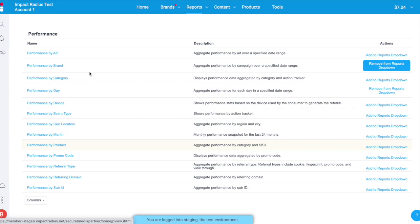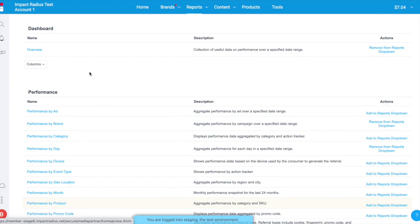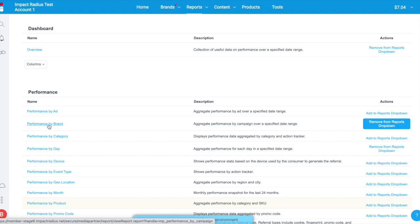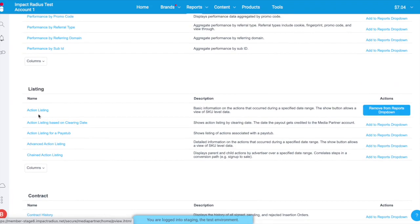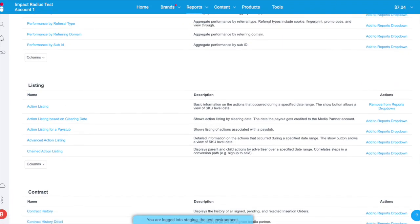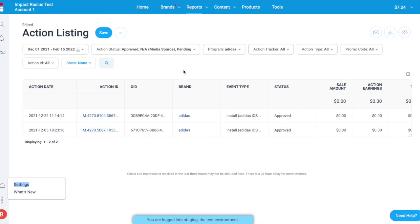Performance reports help answer questions such as: What are the brands I earn the most with? What products or promo codes are resonating with my audience the most? Where is my audience located around the world? Which months do I have the highest earnings? The performance by brand report is a popular report that helps you easily see how well you are performing with each brand at an aggregate level. For a more granular view into your data, use the action listing report — it gives you action-level information so you can see things like whether a promo code was used and what your commission amount is for a given order.